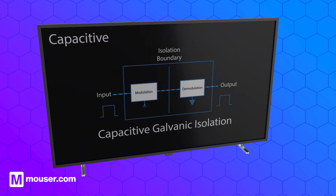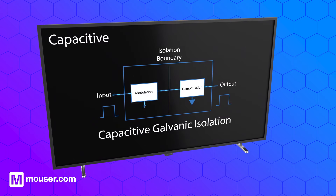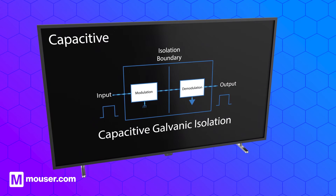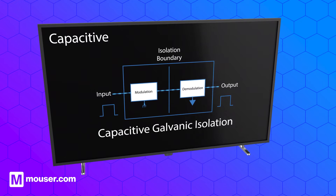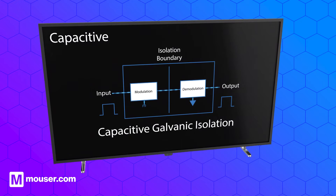In capacitive isolation, data is passed across the capacitor using digital encoding to charge and discharge the capacitor at high speed.